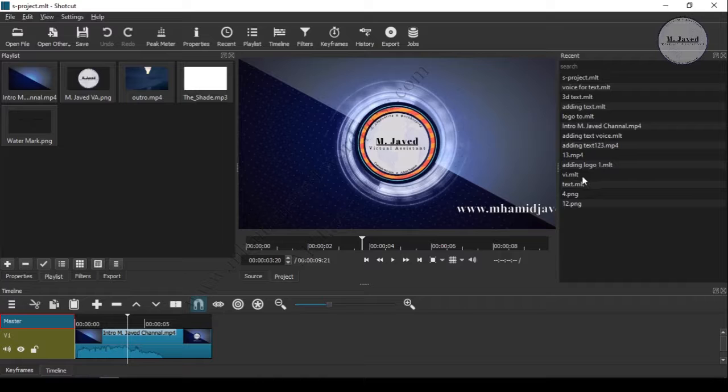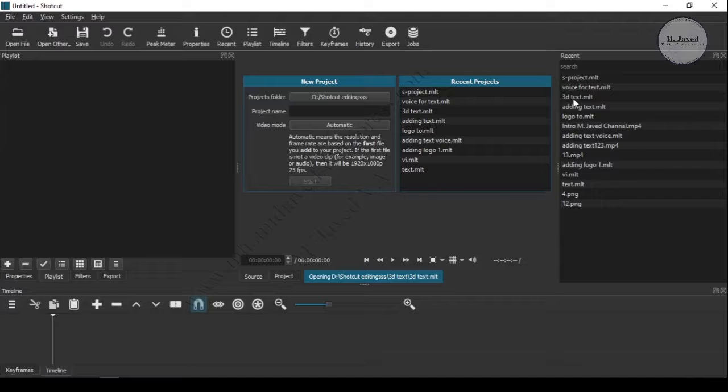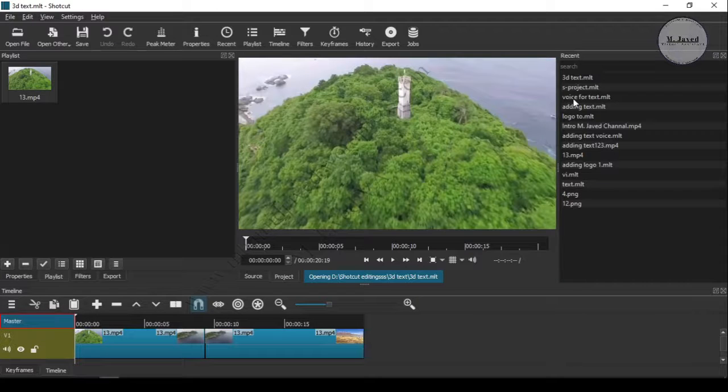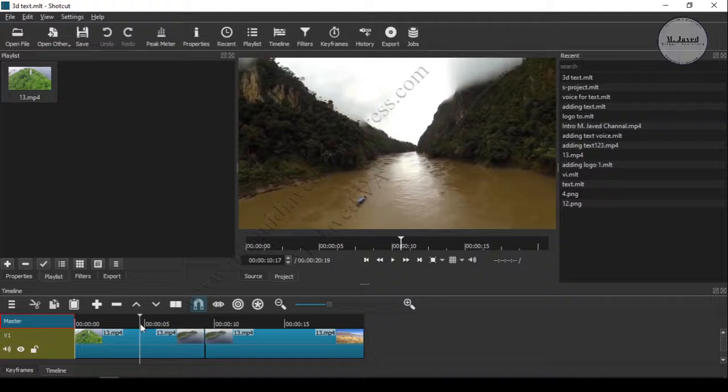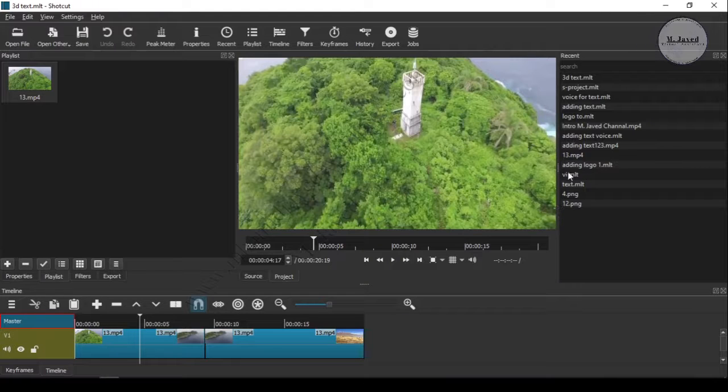Now just double click on any project in the list, and Shortcut will track the file of that project and will reopen that project for you.